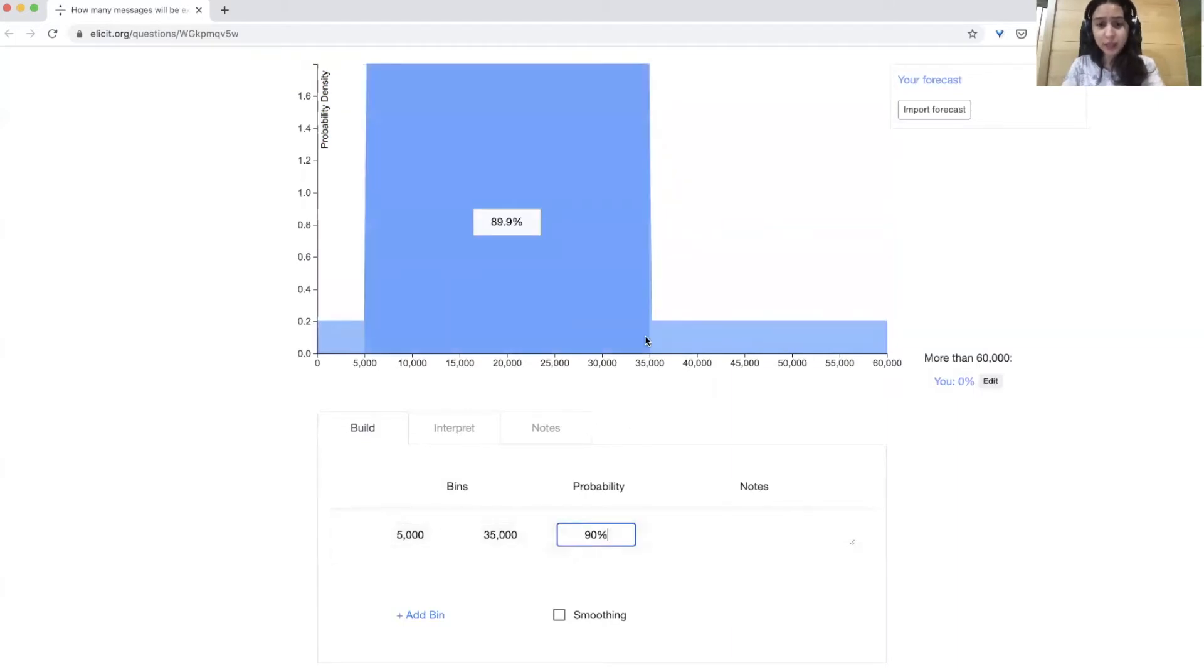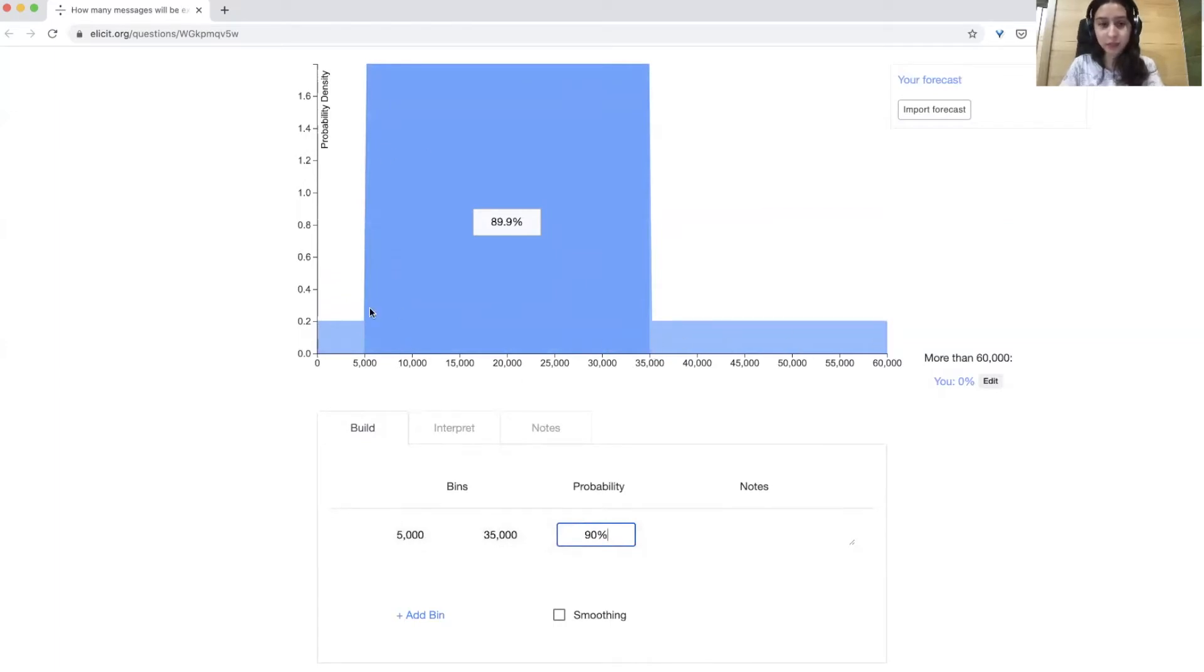You can see that Elicit allocates basically 90%, the range you specified, and it allocates the remaining 10% outside of the range.